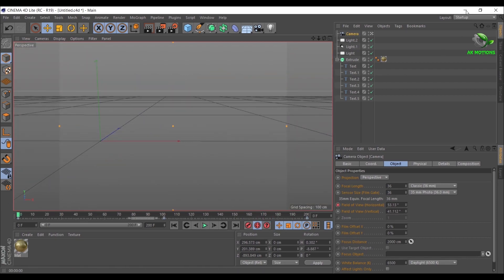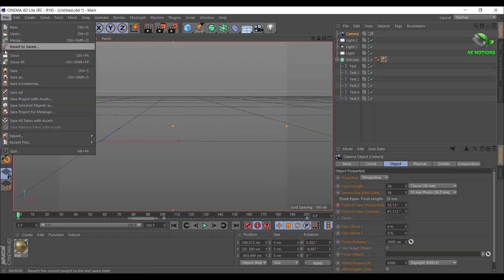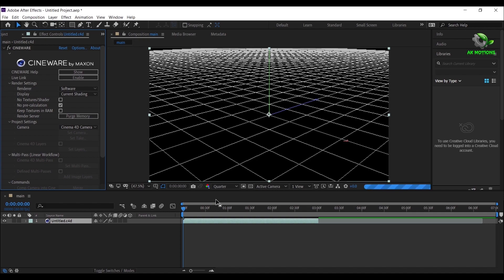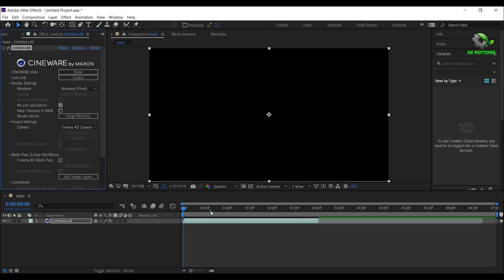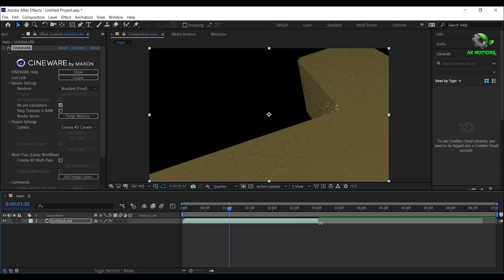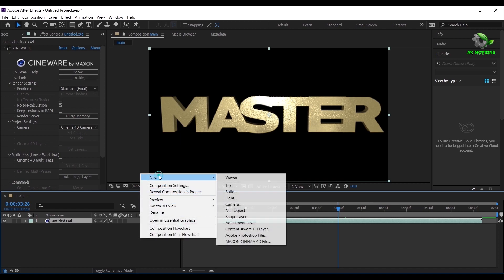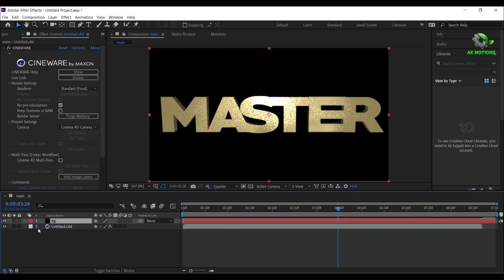Minimize Cinema 4D Lite. As you can see, nothing has changed in After Effects. For that, first save your Cinema 4D file, then open After Effects. Now you will see some grid lines in the background. Set the renderer to Standard Final to view the final output. Now extend the layer. Create a new solid for the background — right click, New, select Solid. I'm naming it BG, then click OK.